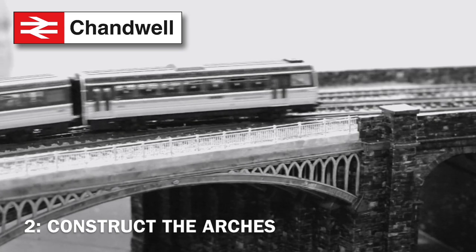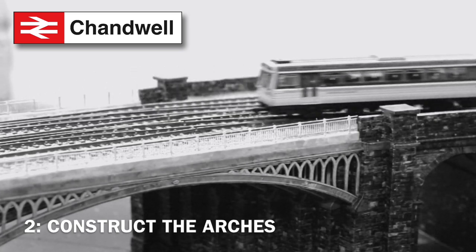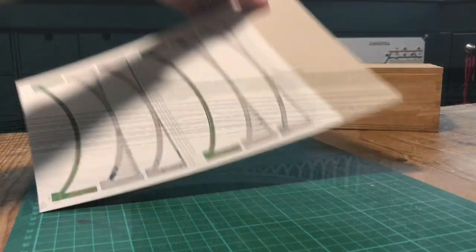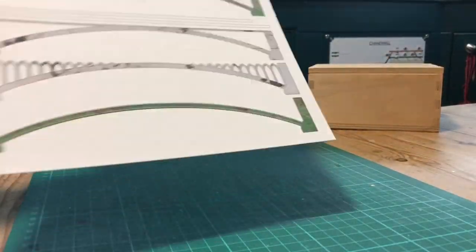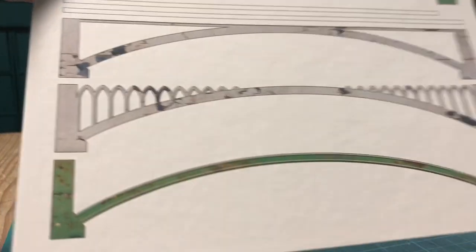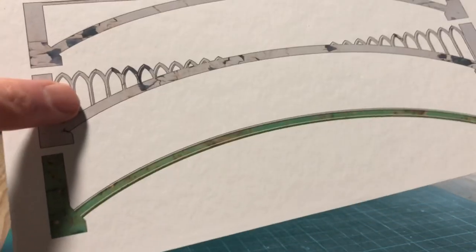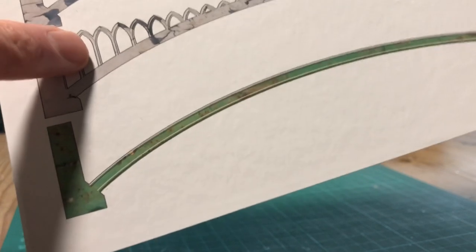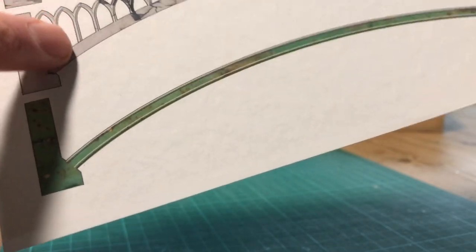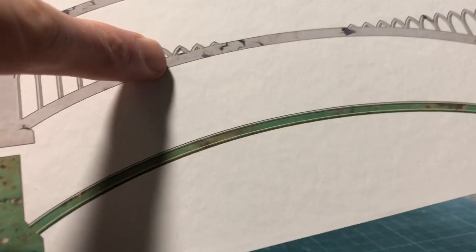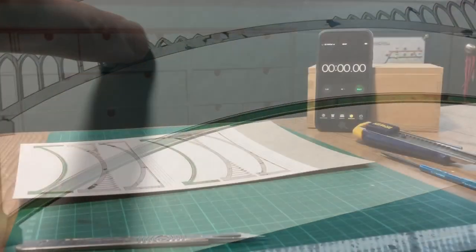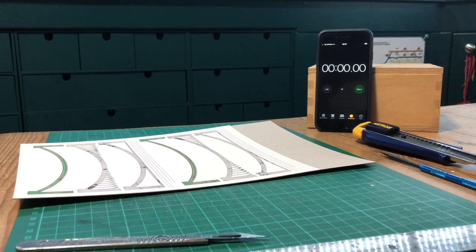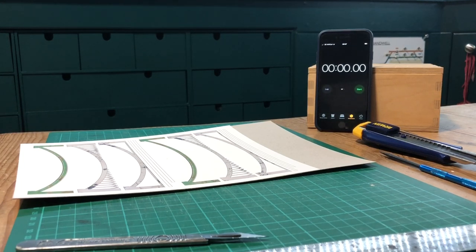Stage two: construct the arches. So we're ready to cut these out. Here they are, they're on half a millimetre card and it's just a case of using a scalpel to cut around them. These are really thin, these are just 1.3 millimetres wide, so I'm going to need to be really careful here not to slice straight through them. I've got nine of these to do and I don't know how long it's going to take me, so I've got a stopwatch here and I'm going to time myself. Let's go.